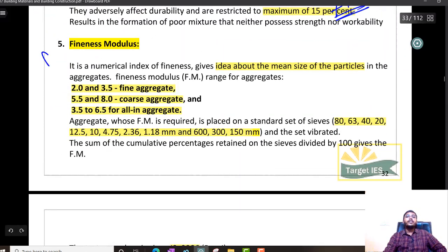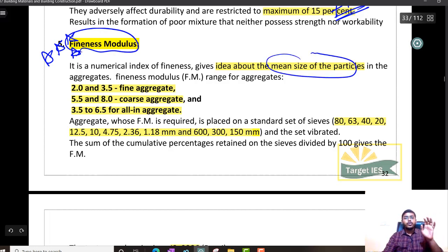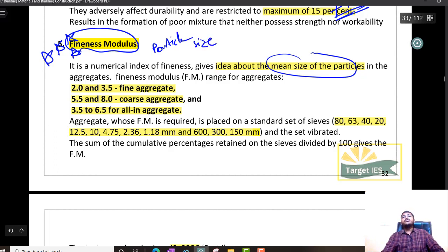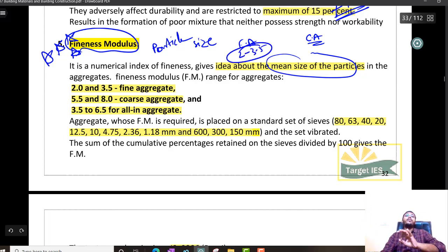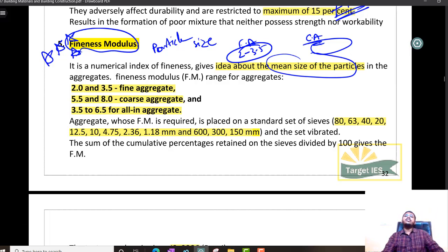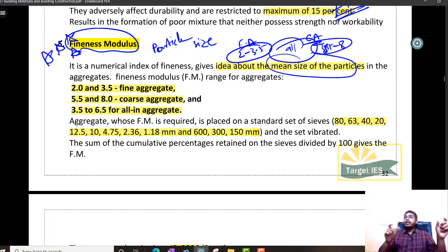Now comes a very important topic — fineness modulus. Give it 5 stars; this question comes in every exam — ESE, SSE, State PSE, ESO. Fineness modulus gives a rough idea of particle size. If fineness modulus is less, it is a fine aggregate; if more, it is a coarse aggregate. The range 2 to 3.5 means fine aggregate; 5.5 to 8 means coarse aggregate; in between is all-in aggregate.